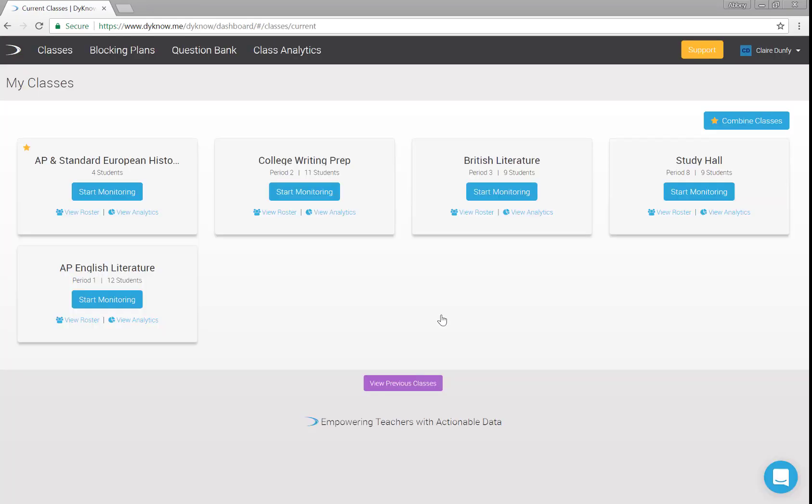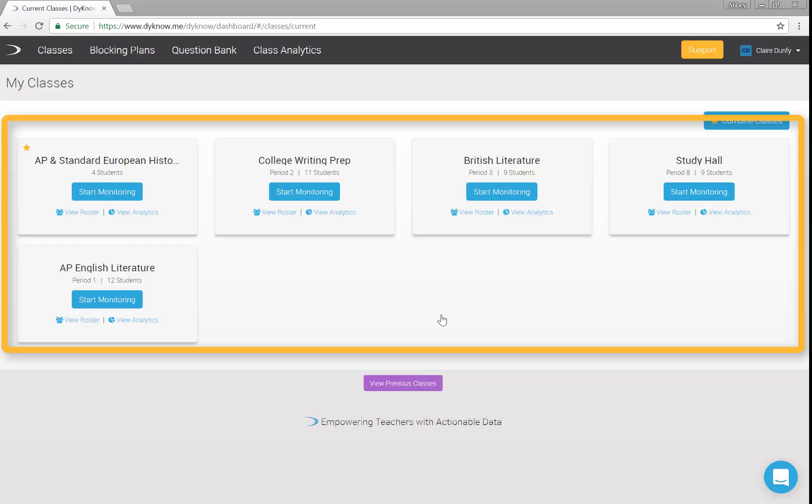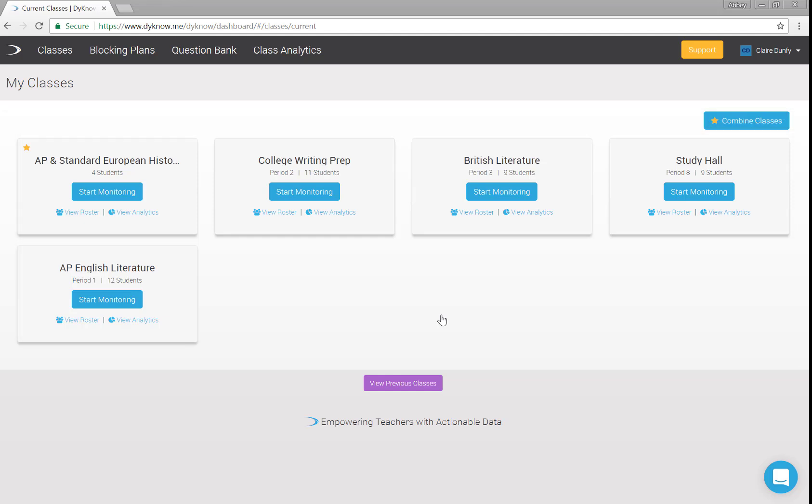Once you're logged in, you will see the classes you teach. Your students are already enrolled. These classes and rosters match your school's student information system.